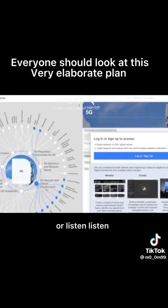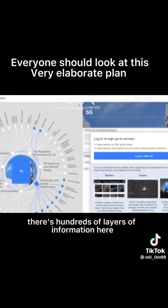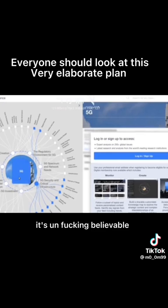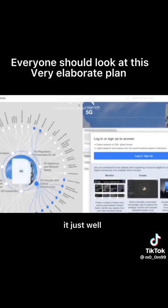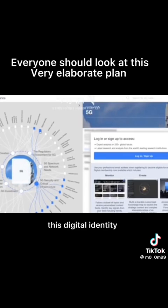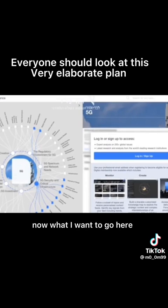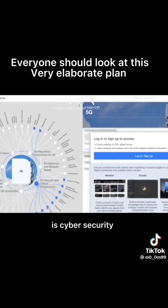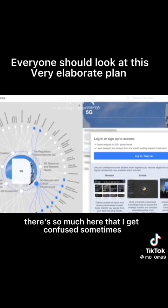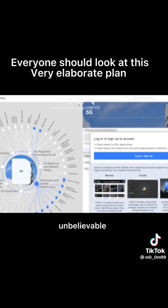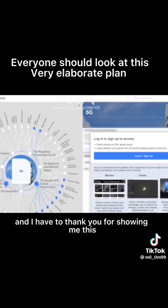Listen, there's like hundreds of layers of information here. It's unbelievable. You see here, this digital identity, digital communications, etc. Now what I want to go here is the cyber security. There's so much here that I get confused sometimes. It's unbelievable, unbelievable.